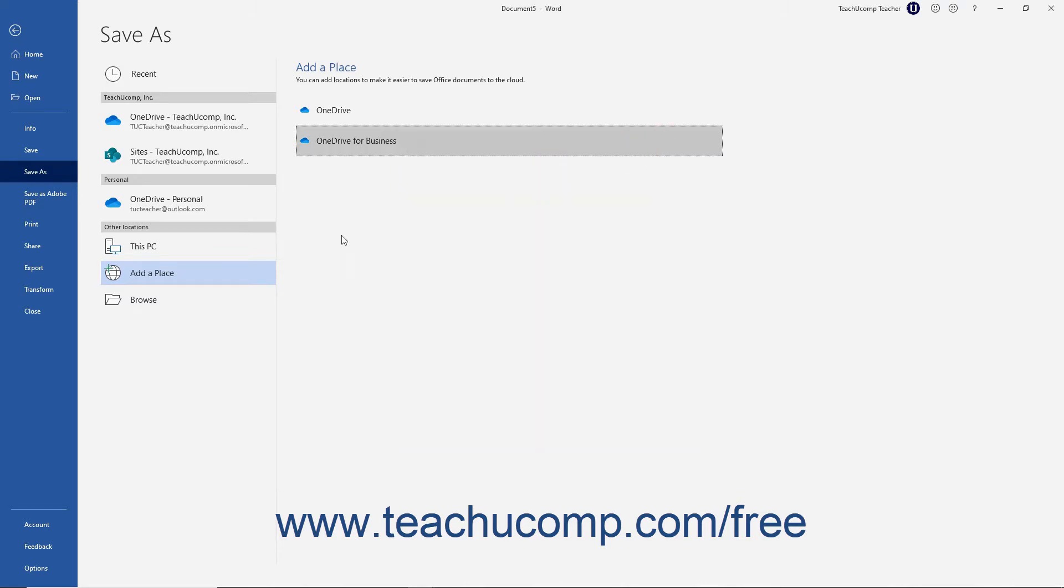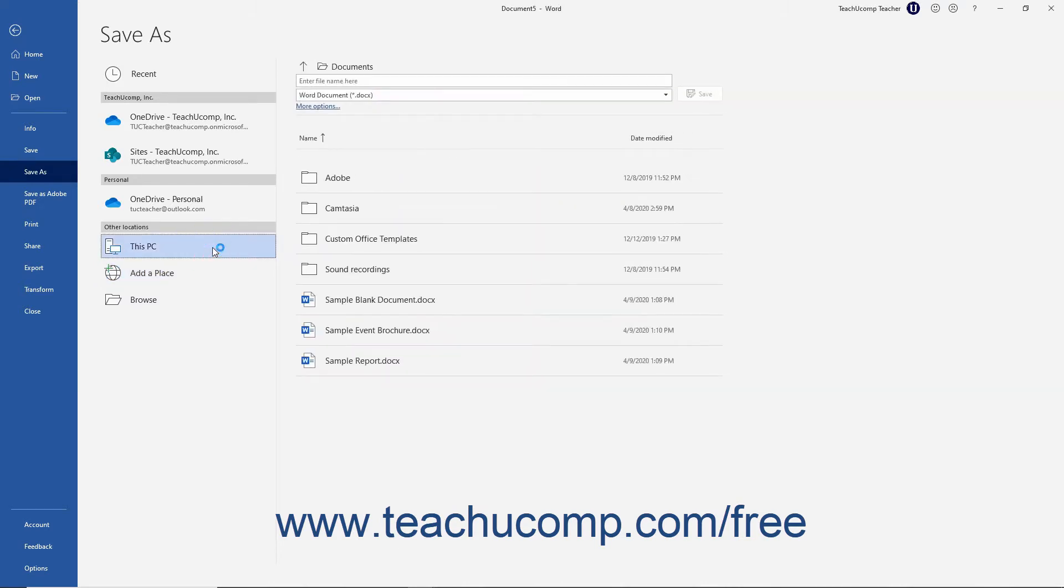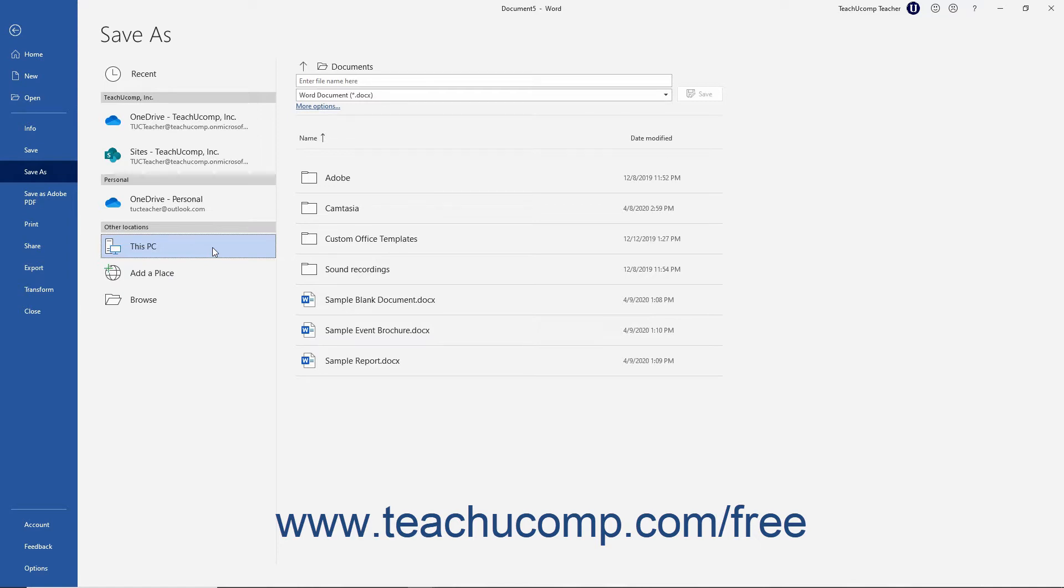Alternatively, if you select the This PC choice in the list of saved locations, you save the file on the local computer or local computer network on which you are working. If signed into Microsoft Office using a Microsoft user account,